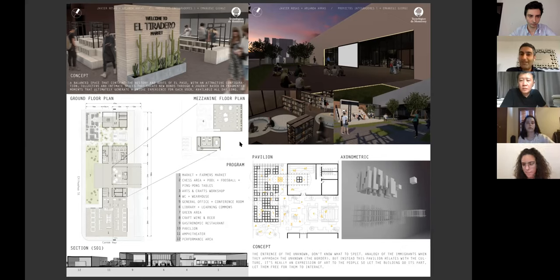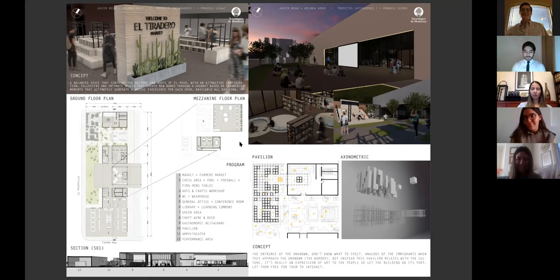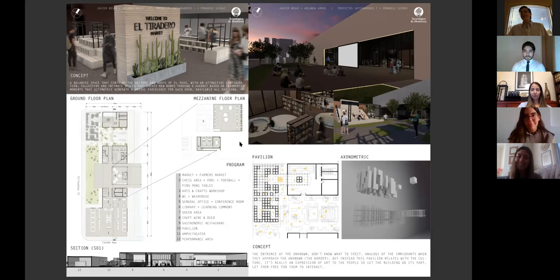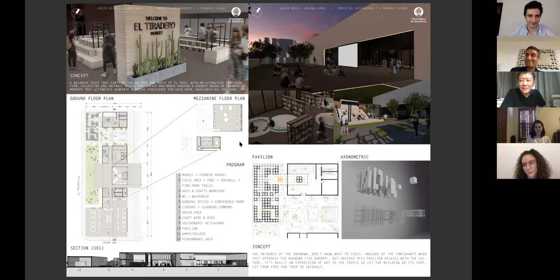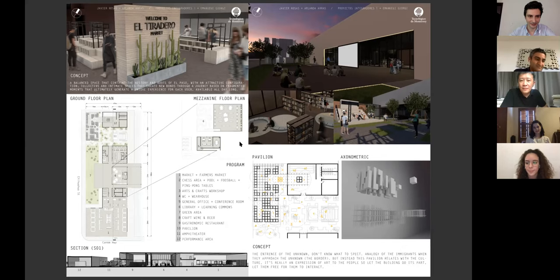Mayar: Very good. By the way, you mentioned you put a restaurant to serve authentic Mexican food, but when you were talking about drinks, you only mentioned beer and wine. What happened to tequila? Student: You're right. I guess I was just thinking about beer. Mayar: Very good project. Congratulations.